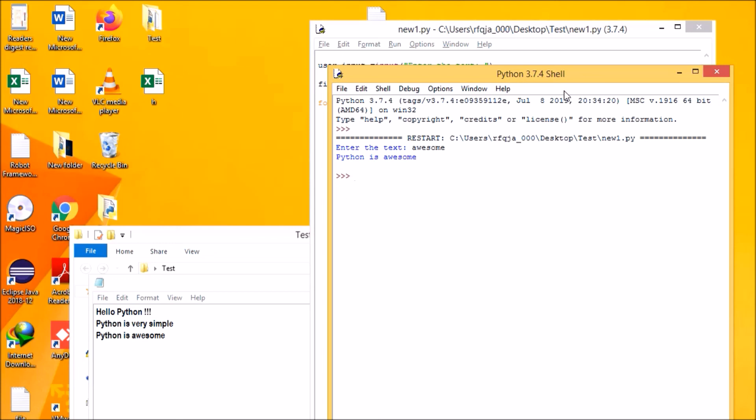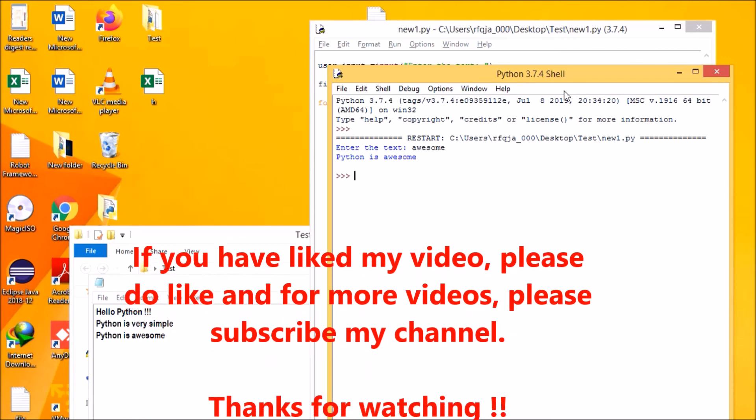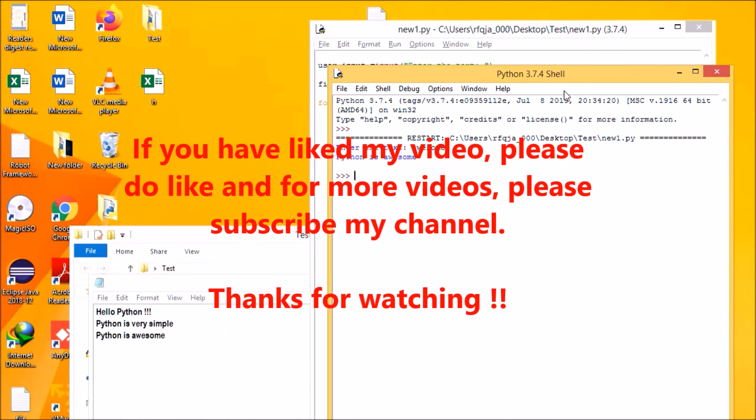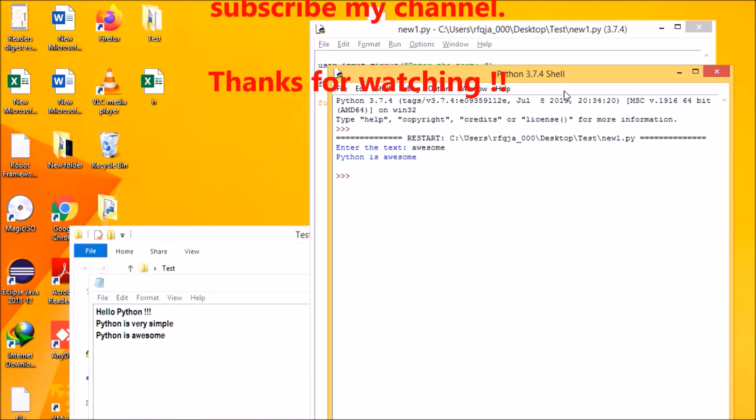If you like this video, please press the like button and subscribe for more videos. Thank you for watching.